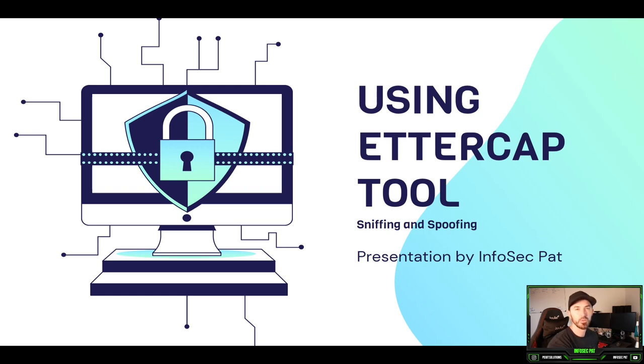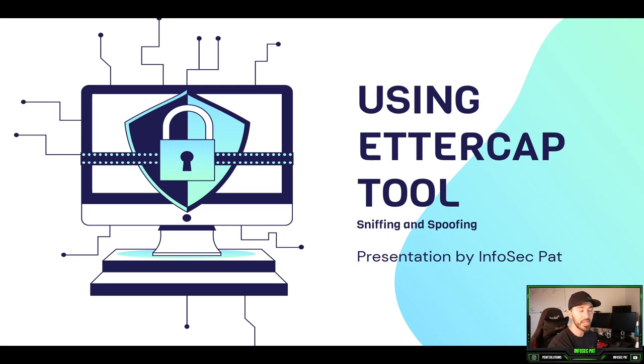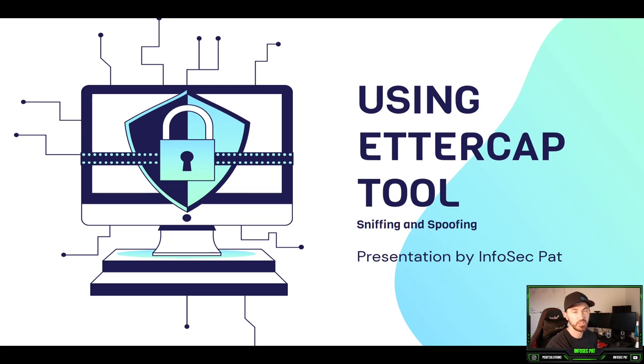Hey guys, welcome back to another video with Infosec Pat. This is going to be video 3 of our mini-series. We're going to be sniffing and spoofing and doing a man-in-the-middle attack with Ettercap.